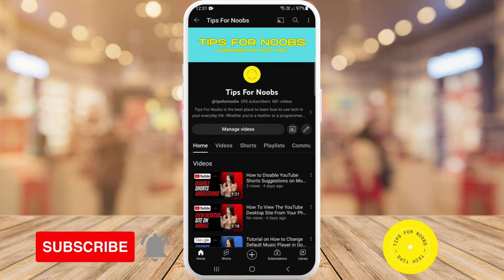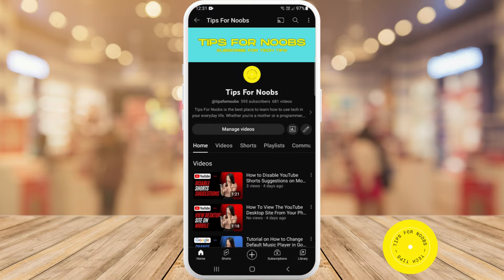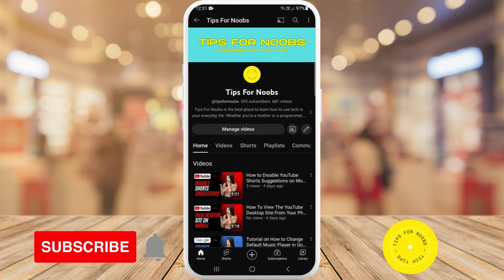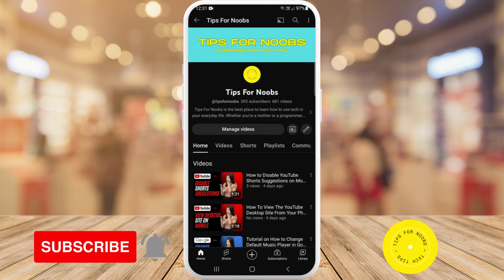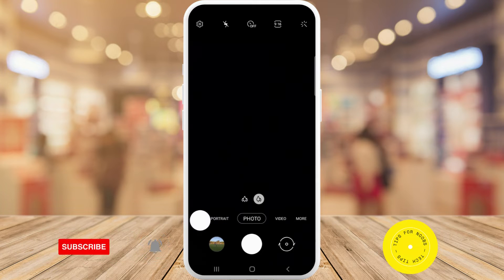Hi guys, welcome back to the channel. In this video I'm going to be showing you how to add location tags to your photos on your Android device. But before I do that, please don't forget to like this video and subscribe to my channel. So first off, head over to the camera app on your mobile device.